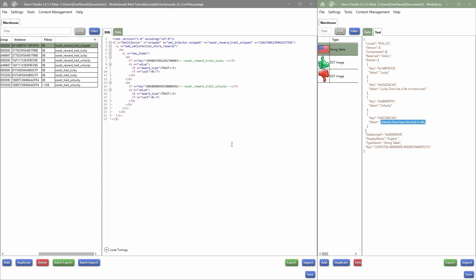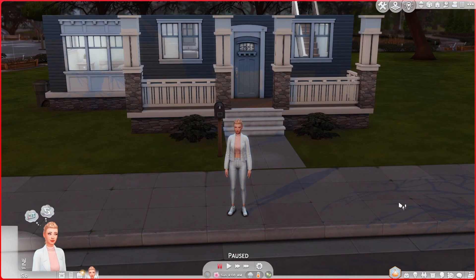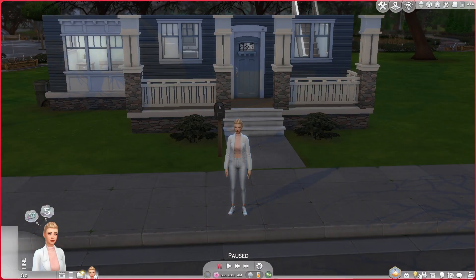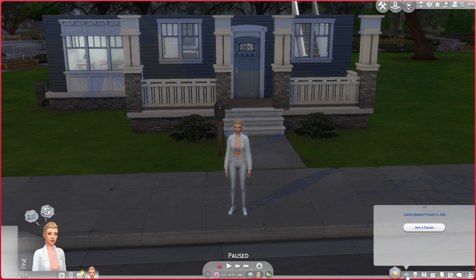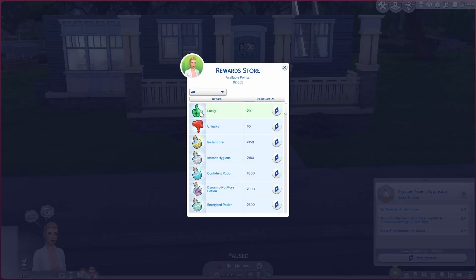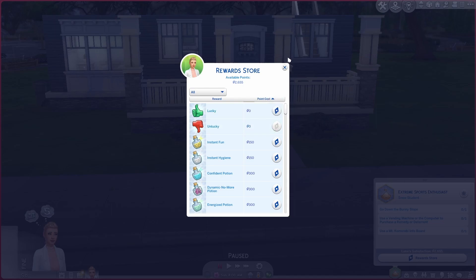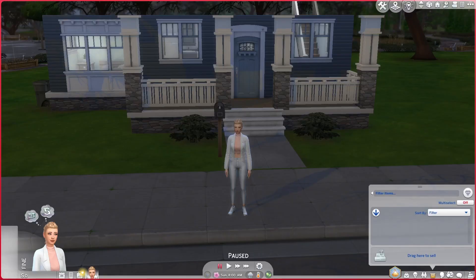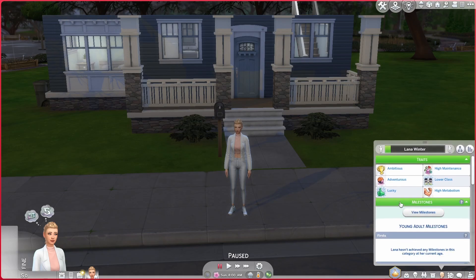Let's load the game and see if they're there. Here we are in-game — let me turn ReShade off for a second and go into the reward store. Here we have the reward store and there we go: we have the lucky and unlucky trait now both showing in the reward store, both for zero points. We can add them — and as you can see, once one is added the other is no longer available. It says 'lucky' with the text we added.